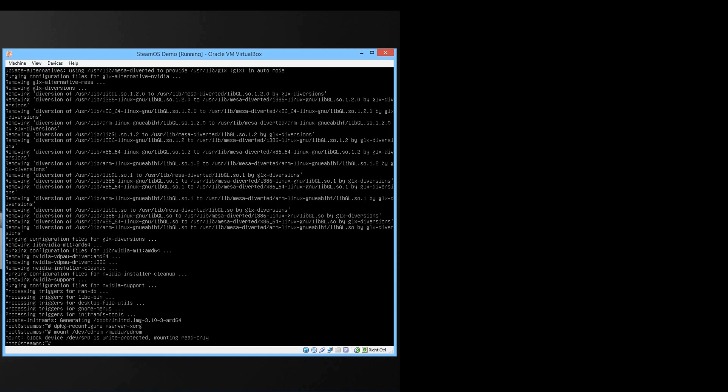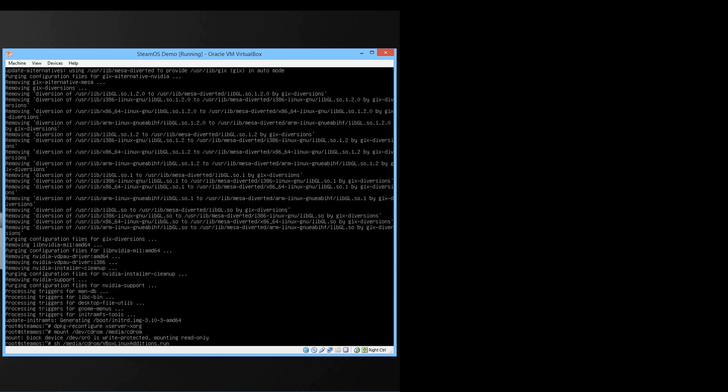Now it will tell you that it's write protected so we will run the vbox addition installer via the sh shell. Type in sh space forward slash media forward slash cdrom forward slash vbox linux additions dot run and press enter.